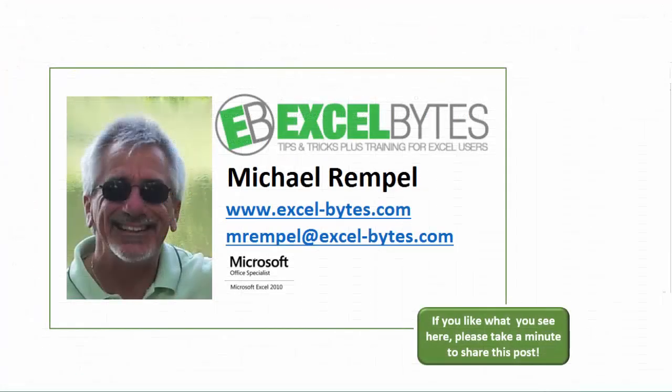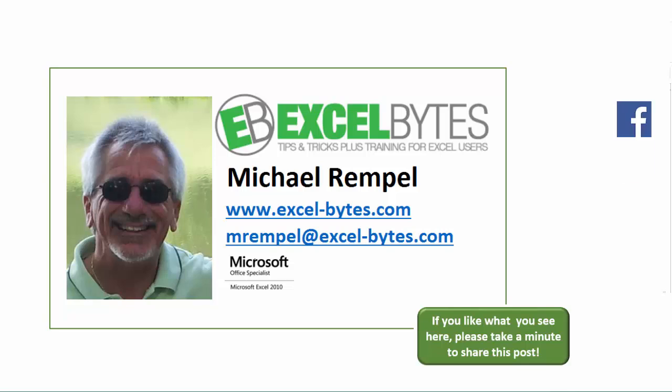And there you have it. I hope you like what you see. If you do like what you see here, please take a minute to share this post on your favorite social network. I can be found on Facebook, Google+, Twitter, LinkedIn, and YouTube. So I hope you enjoy this. If you'd like to see more, please feel free to stop by my website, excel-bytes.com, and I hope you subscribe. So have a great day and happy excelling.